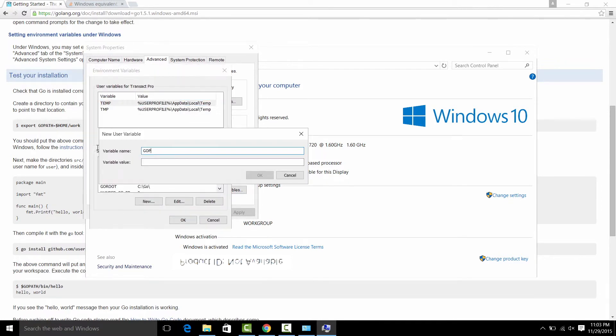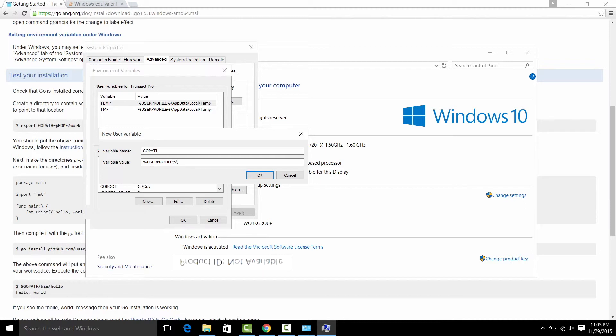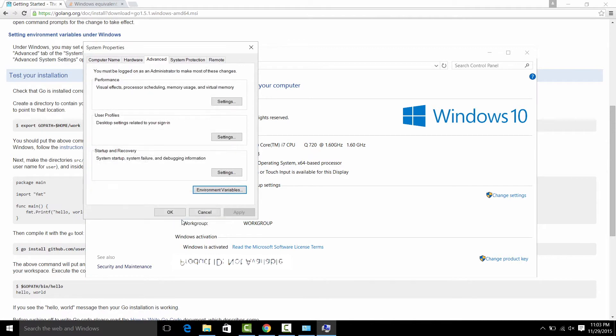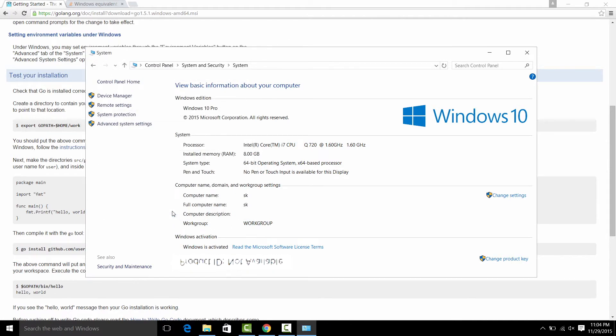Press new, add GOPATH variable and point it to your directory, the home folder, the user folder, and our workspace work folder. Now press OK. Save it.